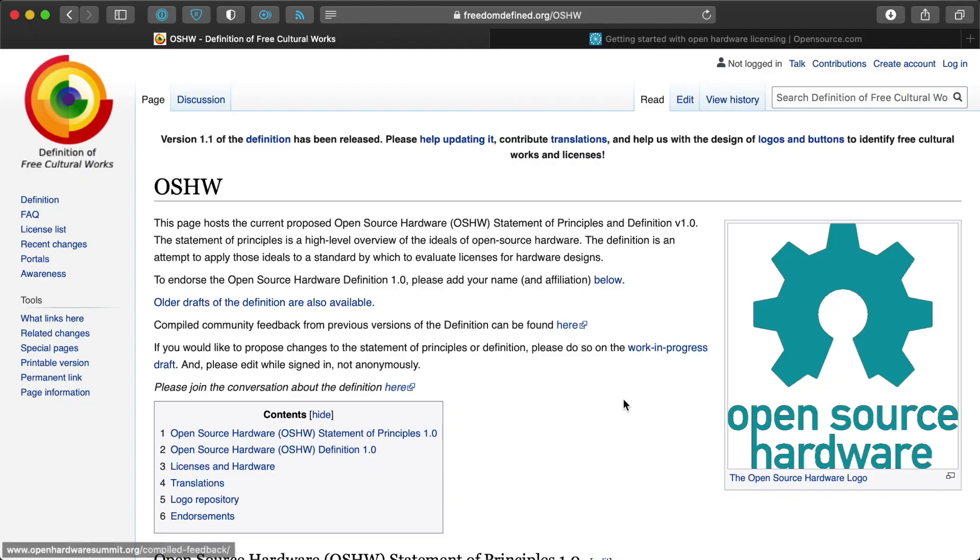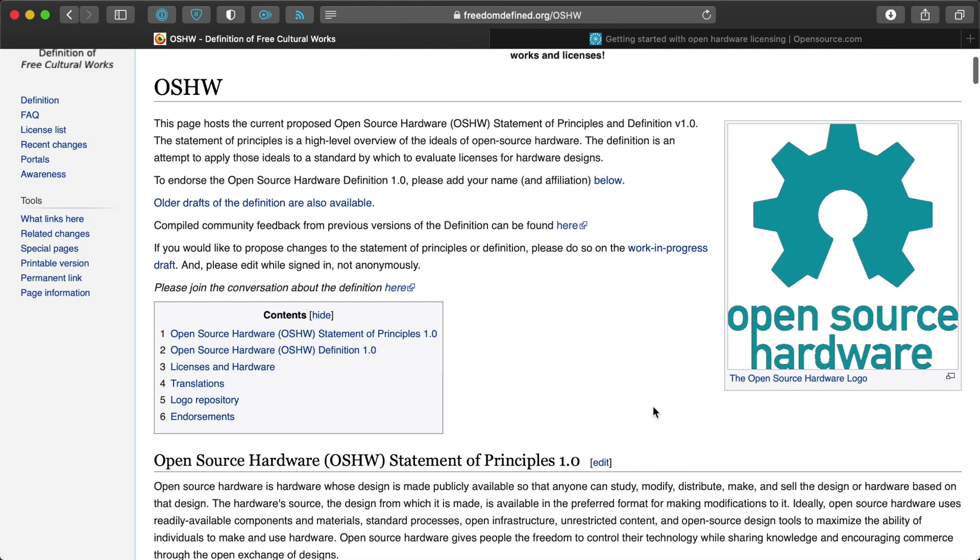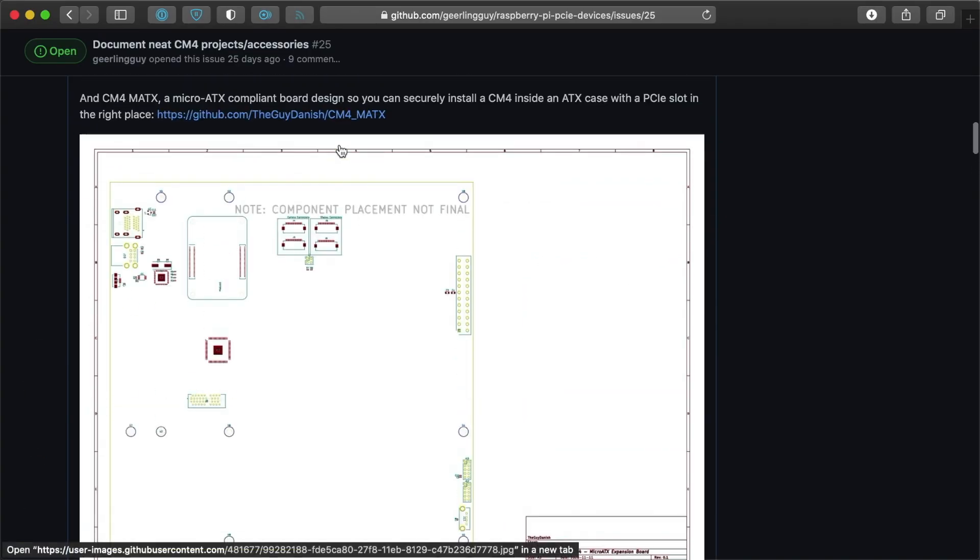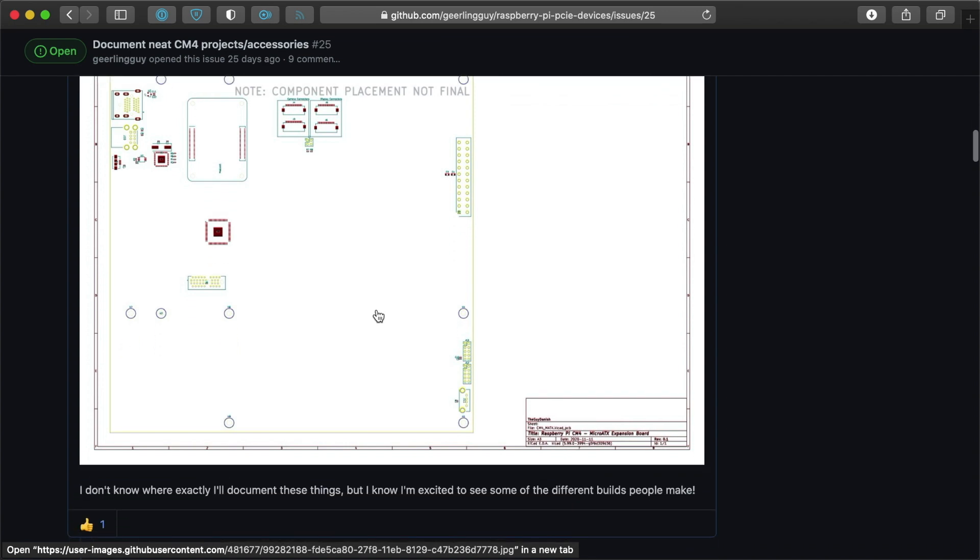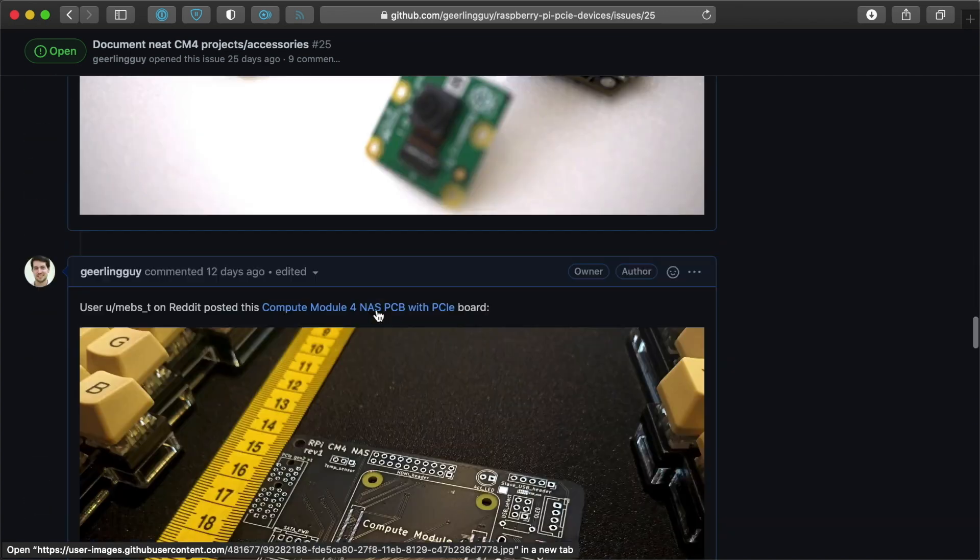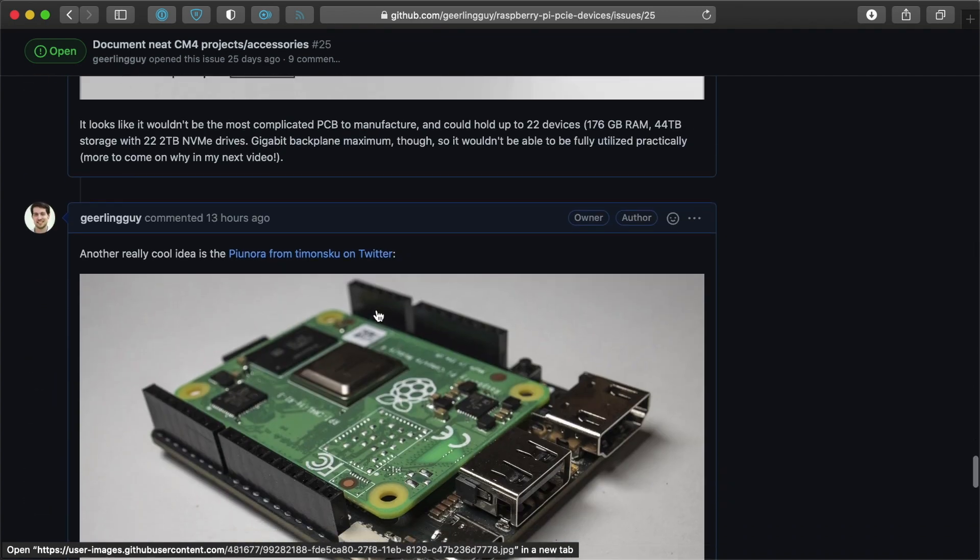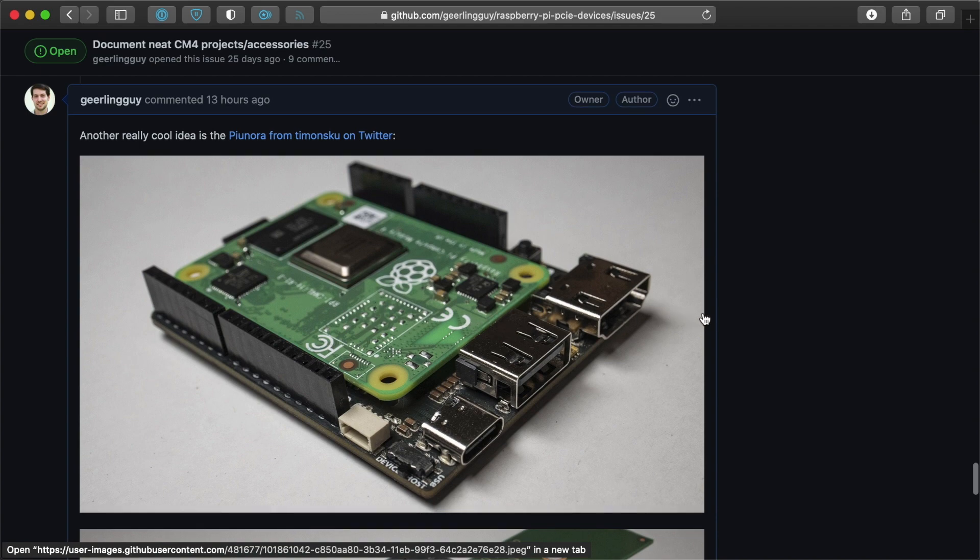some of these boards are being released under the open hardware license. I know that the CM4 Micro ATX board is going to be under that license. I believe that this board down here, the Piunora is going to be released under that license.